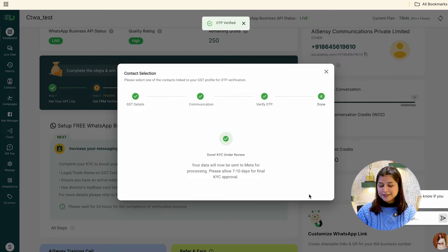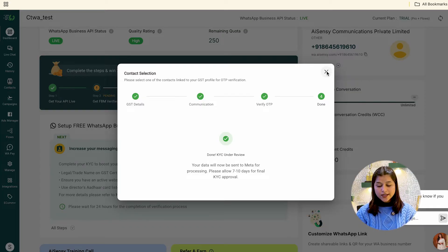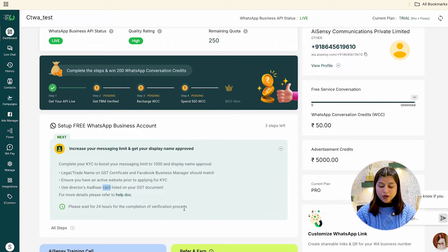That's it. If the details you have entered are correct, your KYC will get approved within two to three business days and your broadcasting limit will increase from 250 to 1,000 unique users per day.